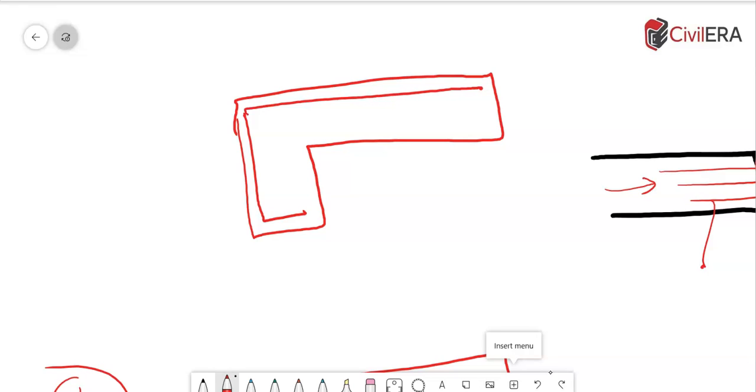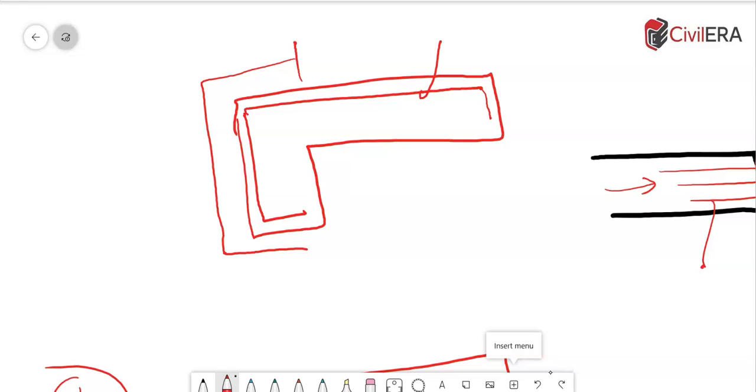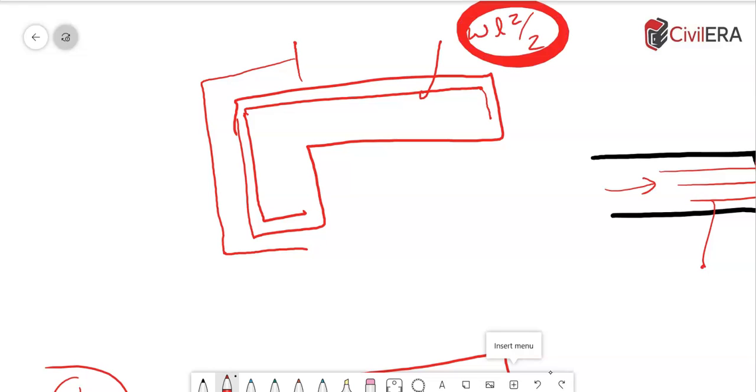When you are detailing, you also need to ensure that you have proper development length for the top bars so that it can transfer the load. I have another blog on development length. I will leave that in the comment or in the description as well and then you can read that to ensure that you have sufficient development length. So, this bar needs to be designed for WL square by 2. This should be the factored moment and that's all I wanted to tell you about this particular cantilever slab.